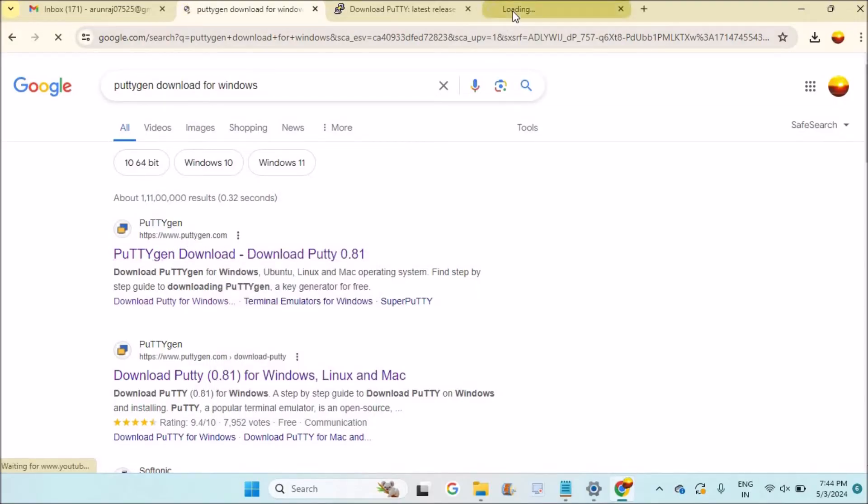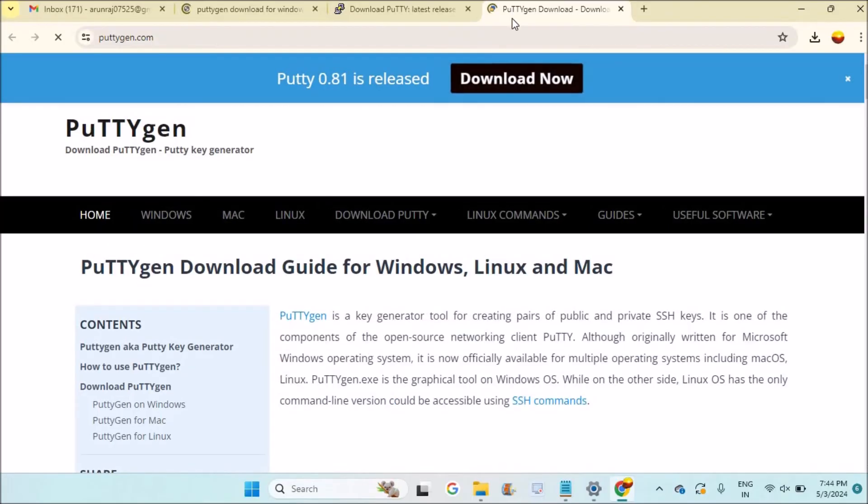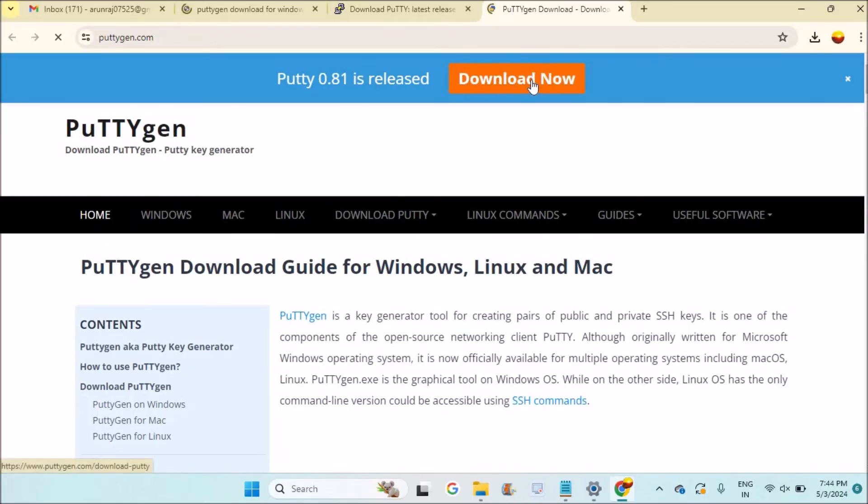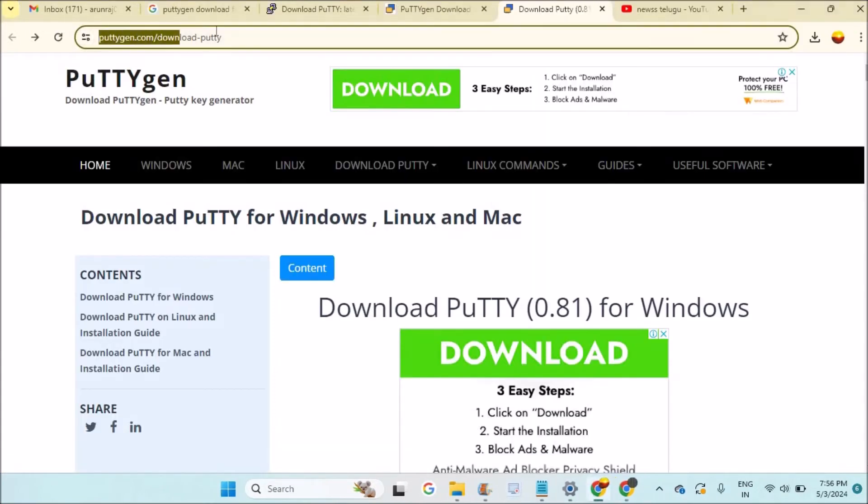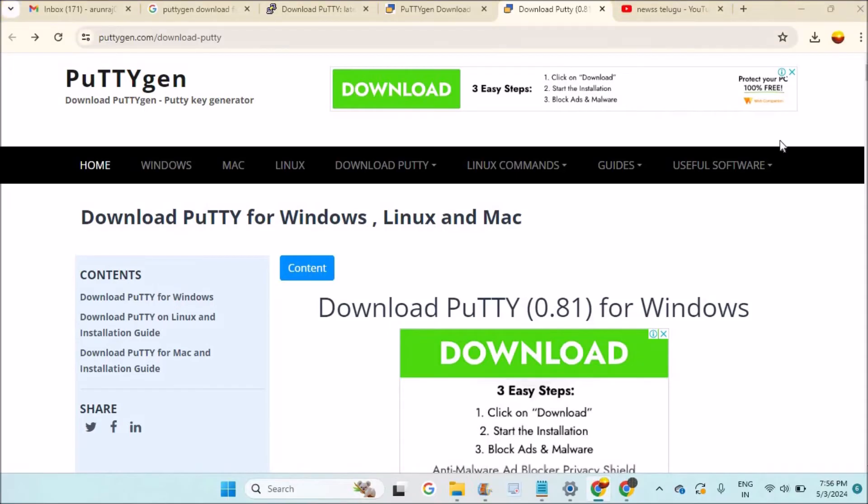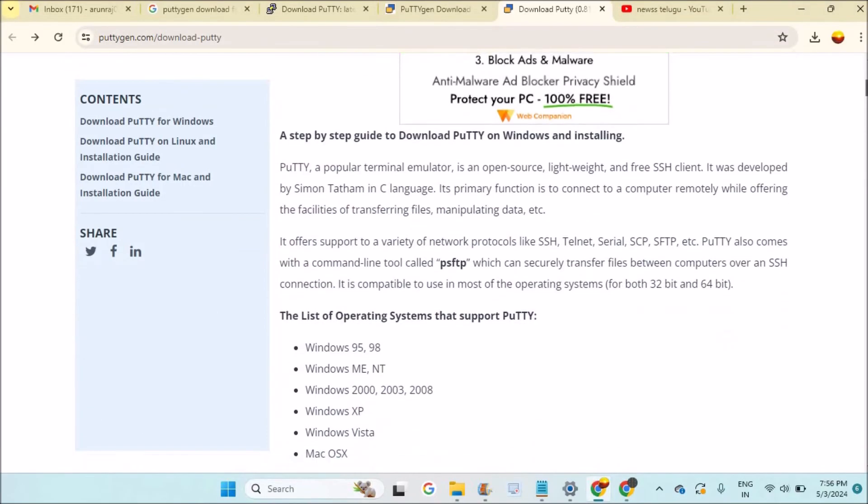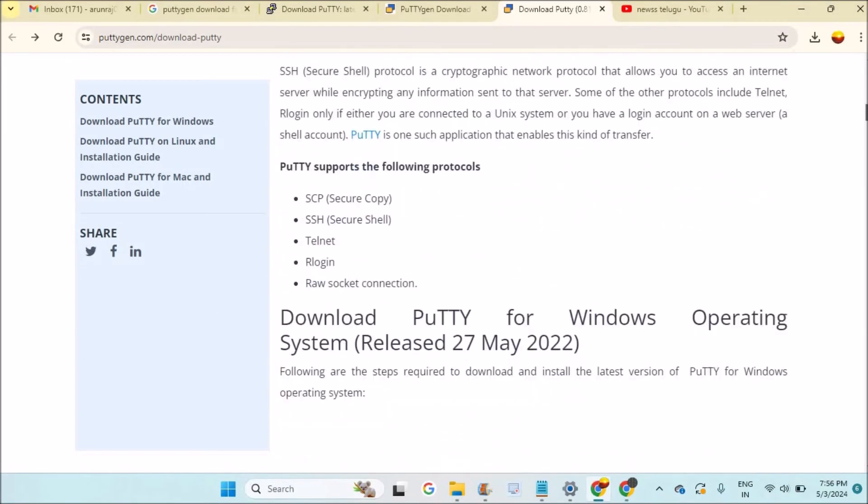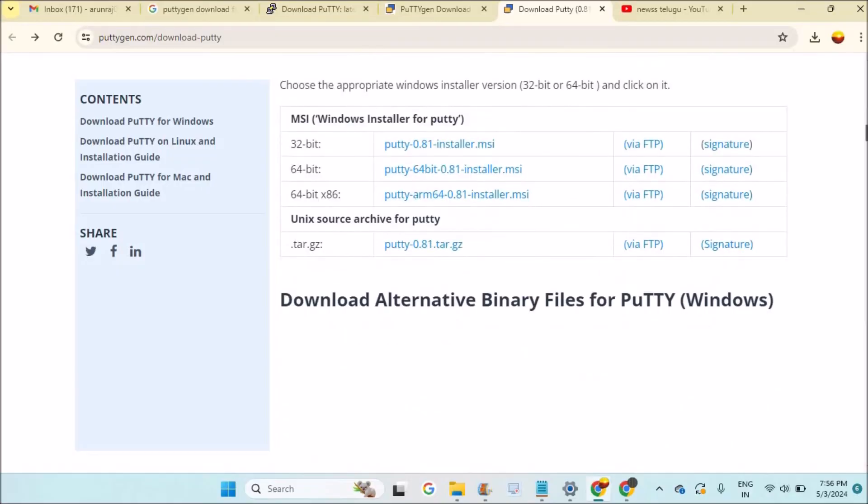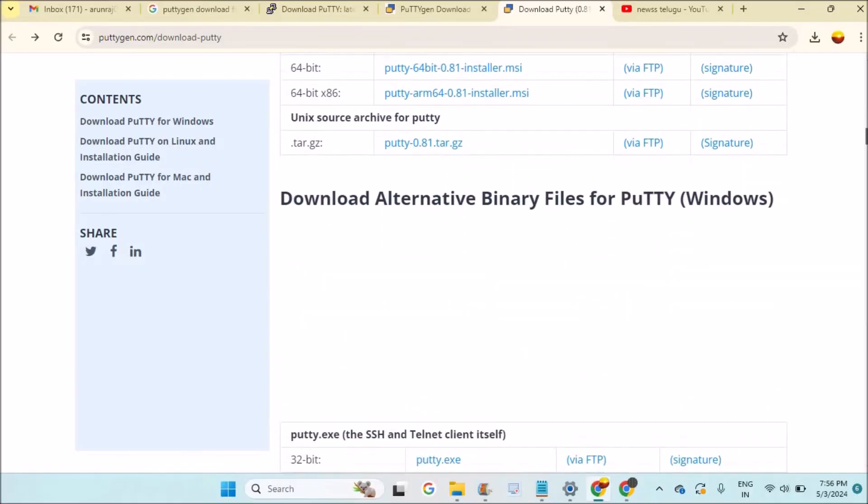At the top, there's an option called 'Download Now PuTTY 0.81 release version.' You need to scroll down a bit to find puttygen.exe. Here, PuTTY is also available - you can also download PuTTY from here.